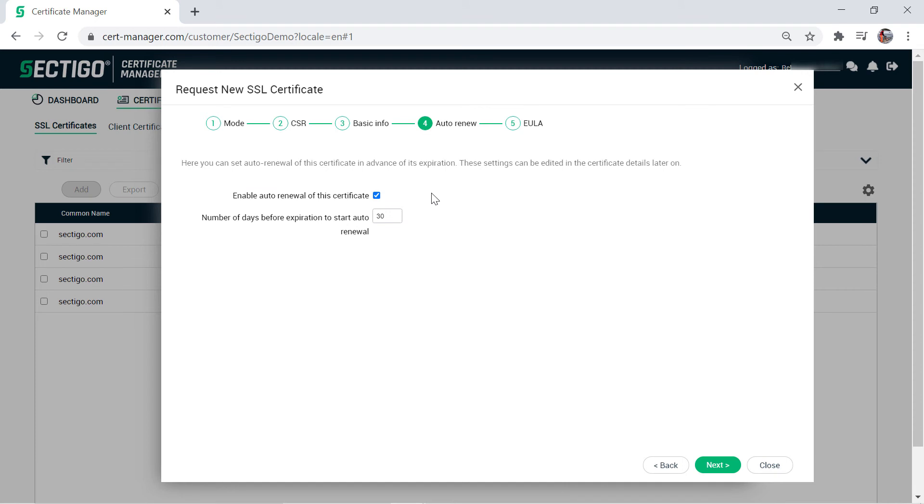At this point, the process depends on the certificate profile you selected. If nothing else is required, you will see an OK button. Click it to complete the certificate order. However, the certificate profile selected in this demonstration requires one more step.